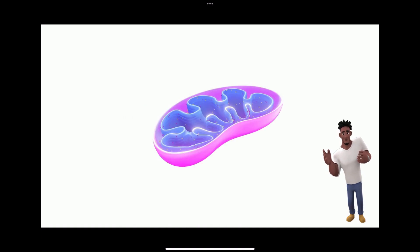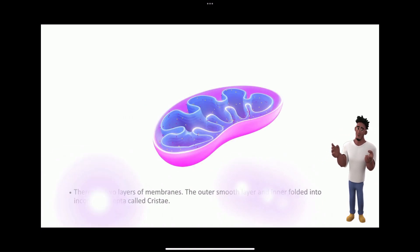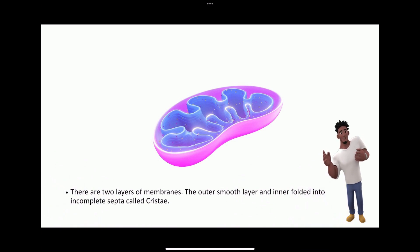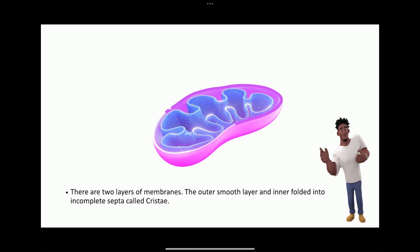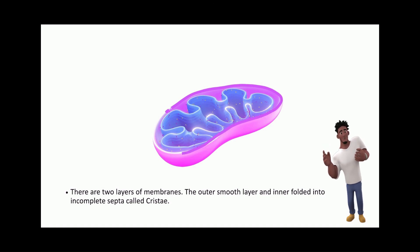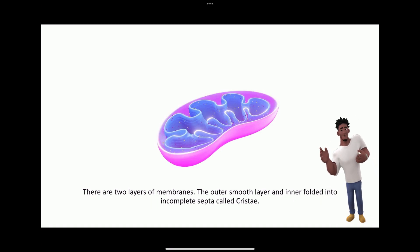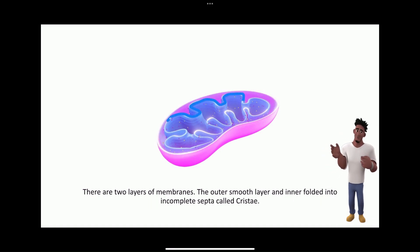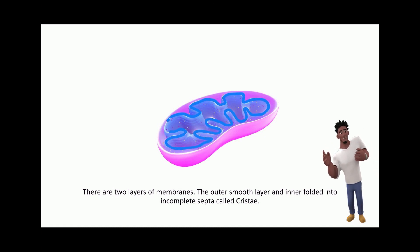Let us understand the structure of mitochondria. There are two layers of the membrane: the outer smooth membrane, and the inner folded into incomplete septa called cristae. Chemically and structurally, these membranes are similar to the cell membrane.